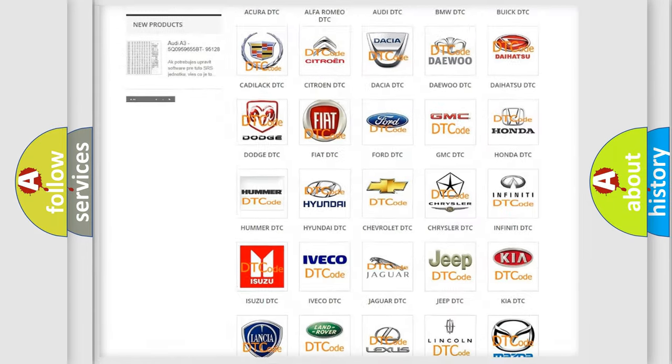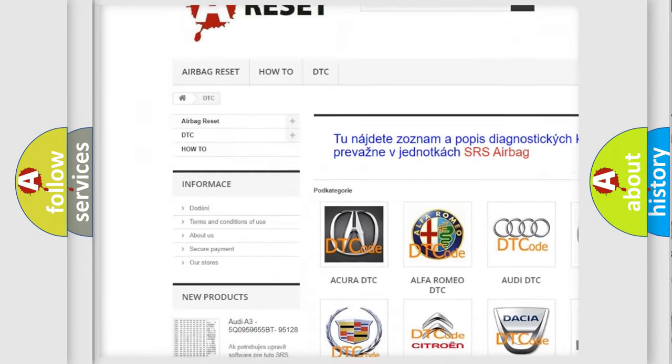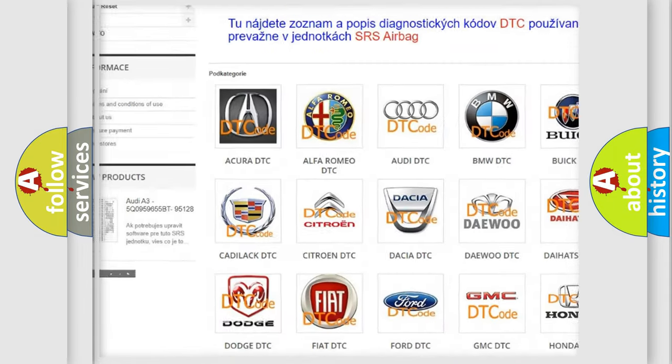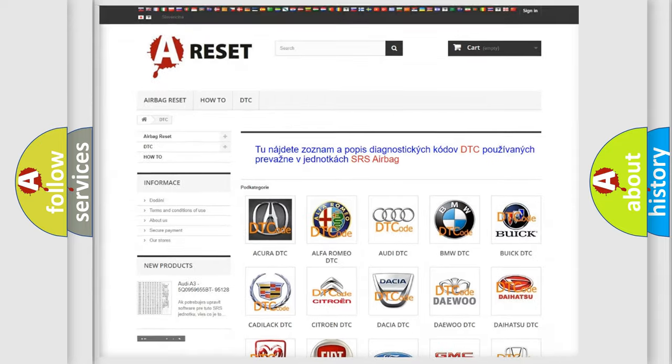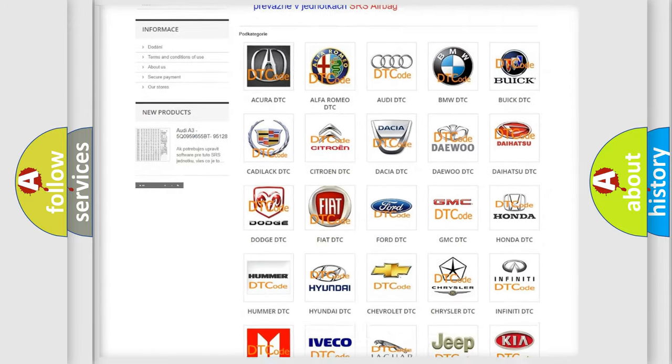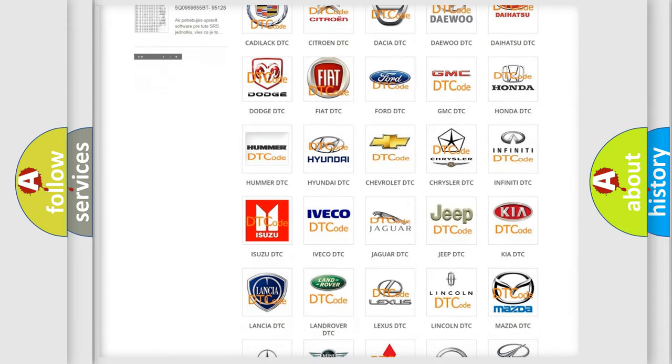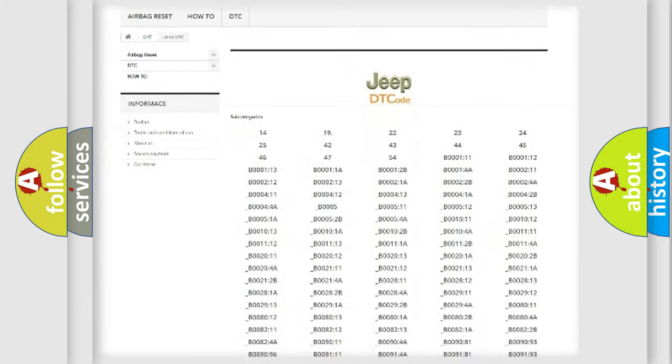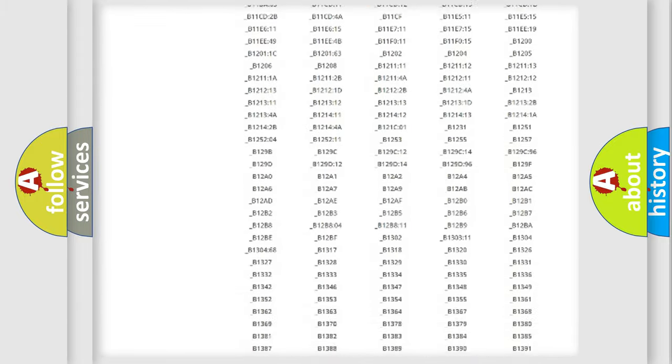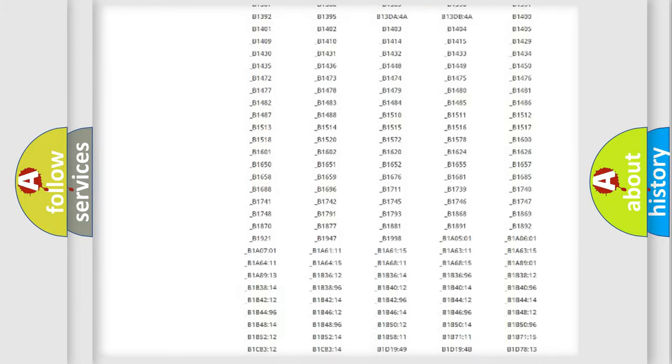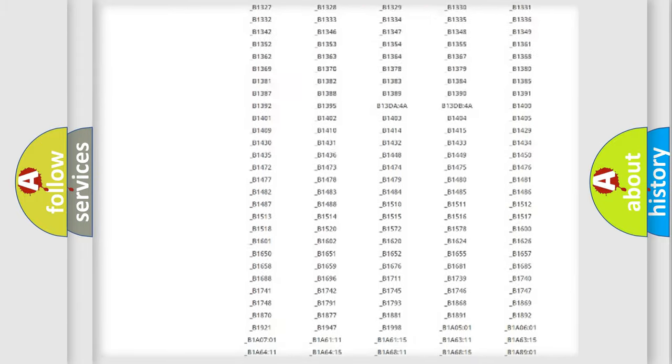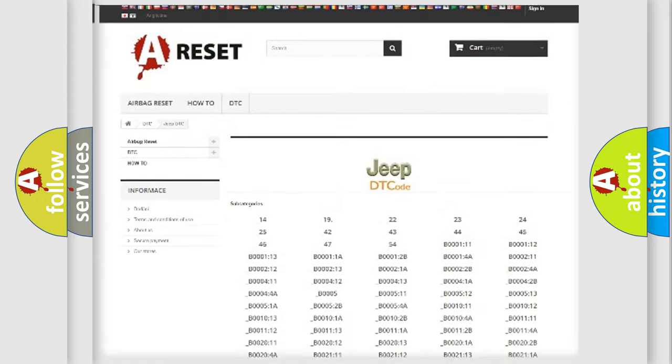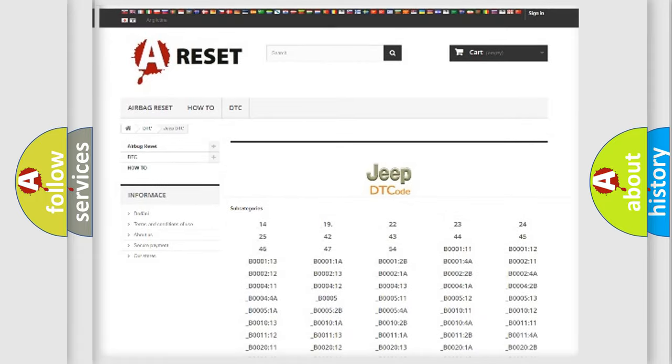Our website airbagreset.sk produces useful videos for you. You do not have to go through the OBD2 protocol anymore to know how to troubleshoot any car breakdown. You will find all the diagnostic codes that can be diagnosed in Jeep vehicles. Also many other useful things.